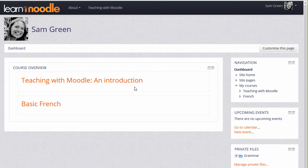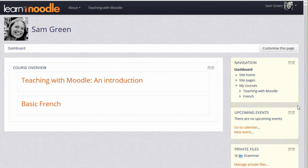You can also see other side blocks here. On our site, these blocks are on the right, but they could be on the left or on both sides of the central area, depending on the theme and administrator settings.